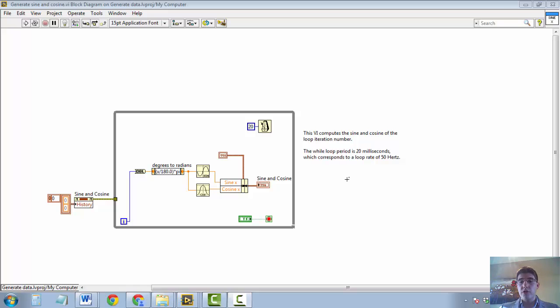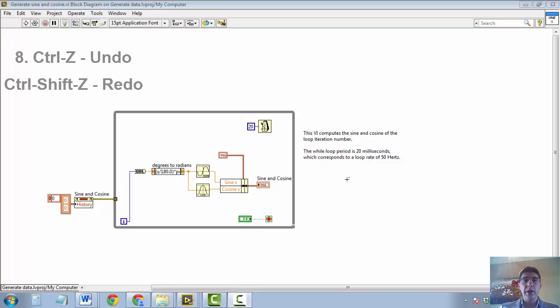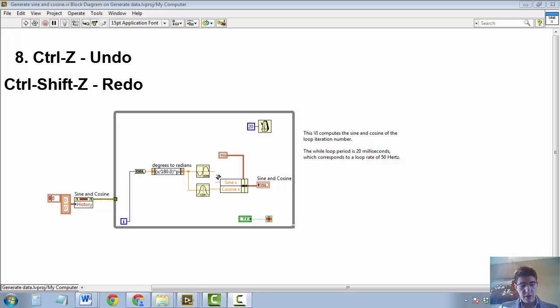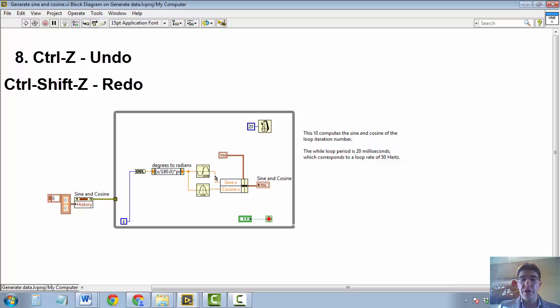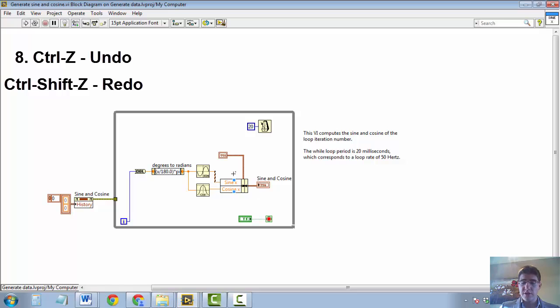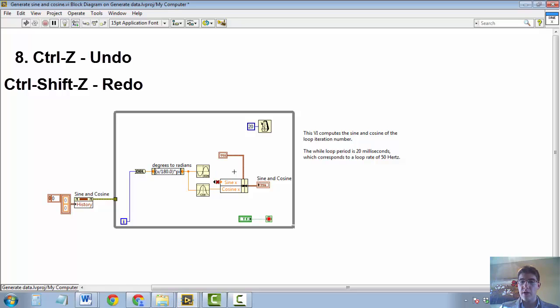Another shortcut refers to undoing and redoing what we've done in LabVIEW. Undoing is like in almost any program, CTRL-Z. However, the important part is actually knowing how to redo something. And that is CTRL-SHIFT-Z. So let me delete this wire and I can undo it with CTRL-Z. That's normal. But I can redo the deleting of the wire by pressing CTRL-SHIFT-Z. So that is useful in LabVIEW, useful to know.